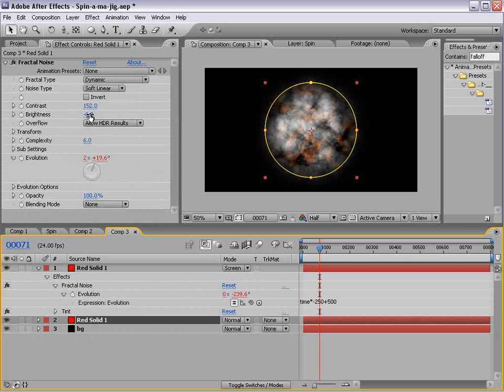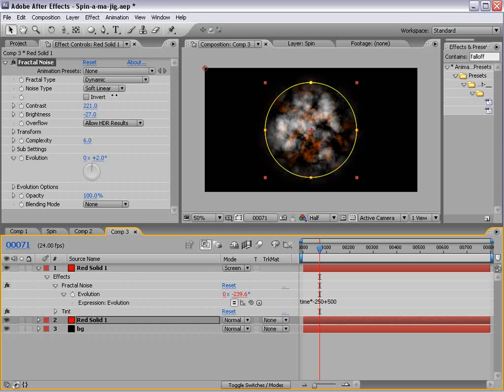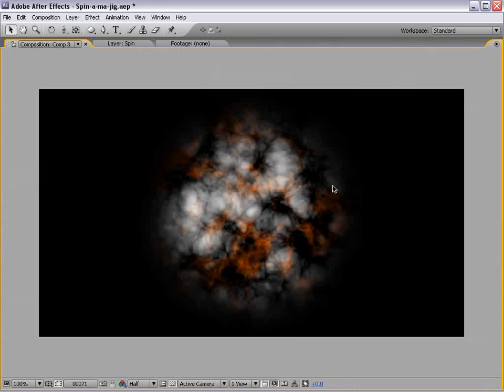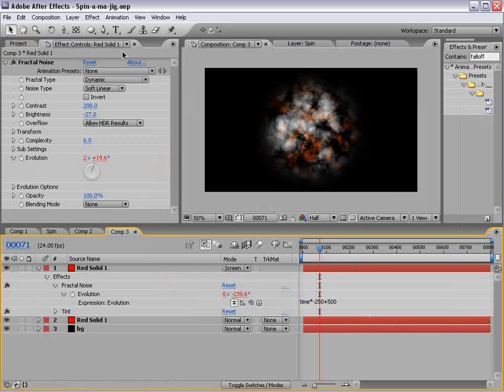Now, on this one, we can bring the brightness down till we like it, and maybe the contrast up. And that looks pretty good.